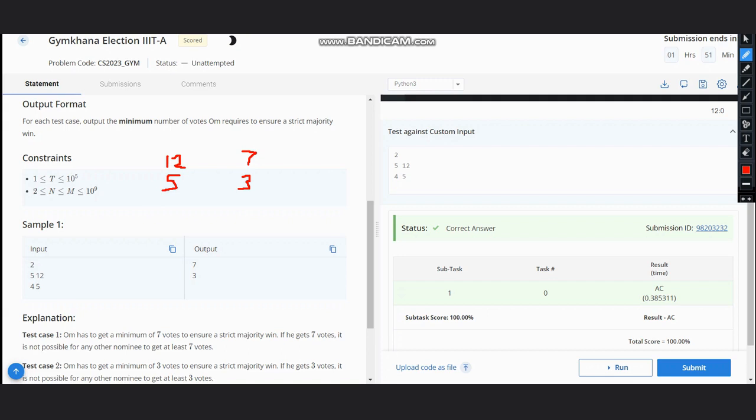So if you see the pattern, we are just dividing the votes by two.